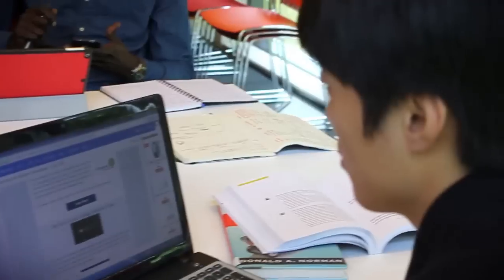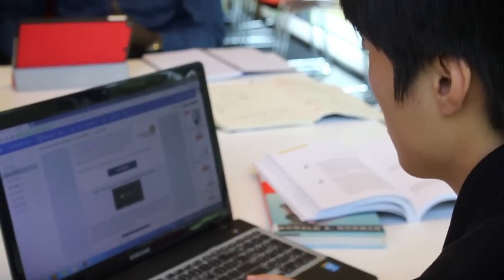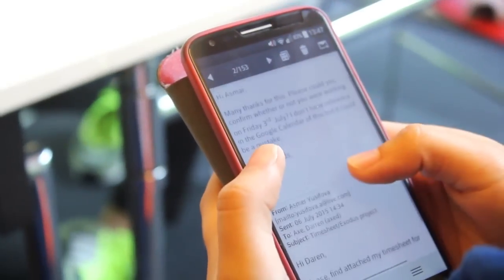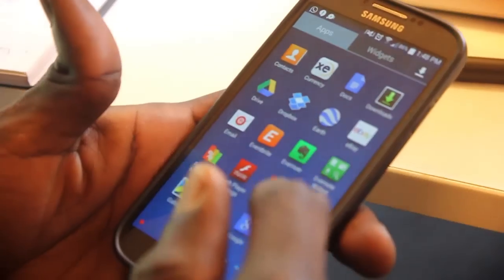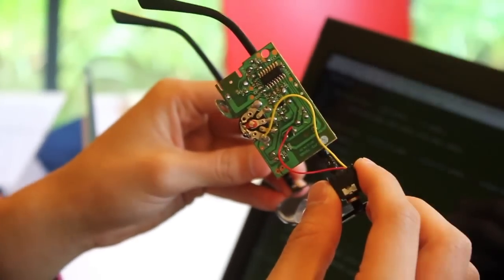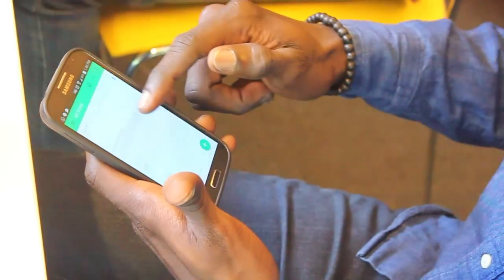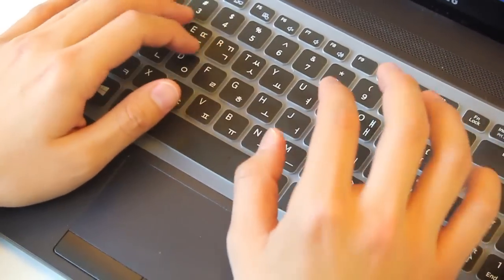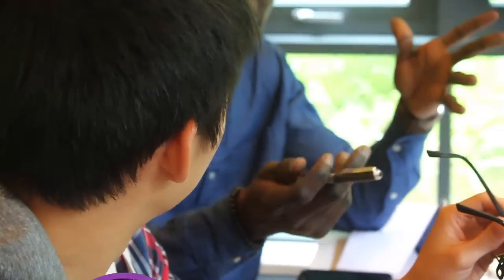Our devices do many things for us. They help us communicate, they entertain us, and help us organize our lives. But at the end of the day, they're still just devices — electrical circuits, processors, buttons, and other interesting things packed into little packages that we keep in our pockets, use on a daily basis, on our laps and desks. We give them so much of our time, and honestly your laptop or smartphone is no different than a television or a blender. Similar parts, just working in different ways.